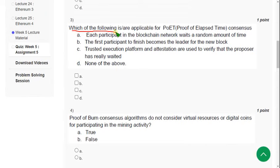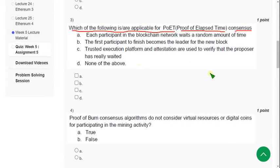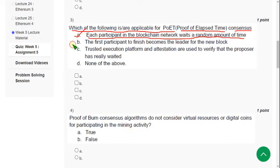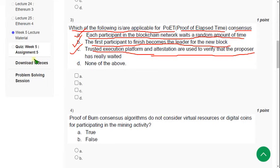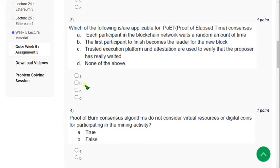Third question: Which of the following is applicable for POET — Proof of Elapsed Time consensus? There are three answers: option A — each participant in the blockchain network waits a random amount of time; option B — the first participant to finish becomes the leader for the new block; and option C — trusted execution platform and attestation are used to verify the process has really waited. Mark A, B and C.